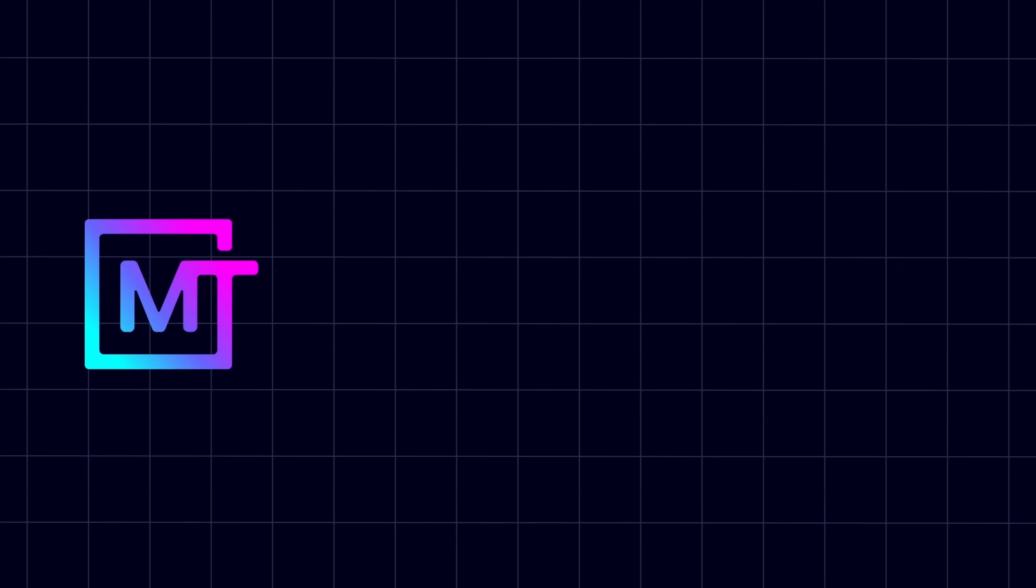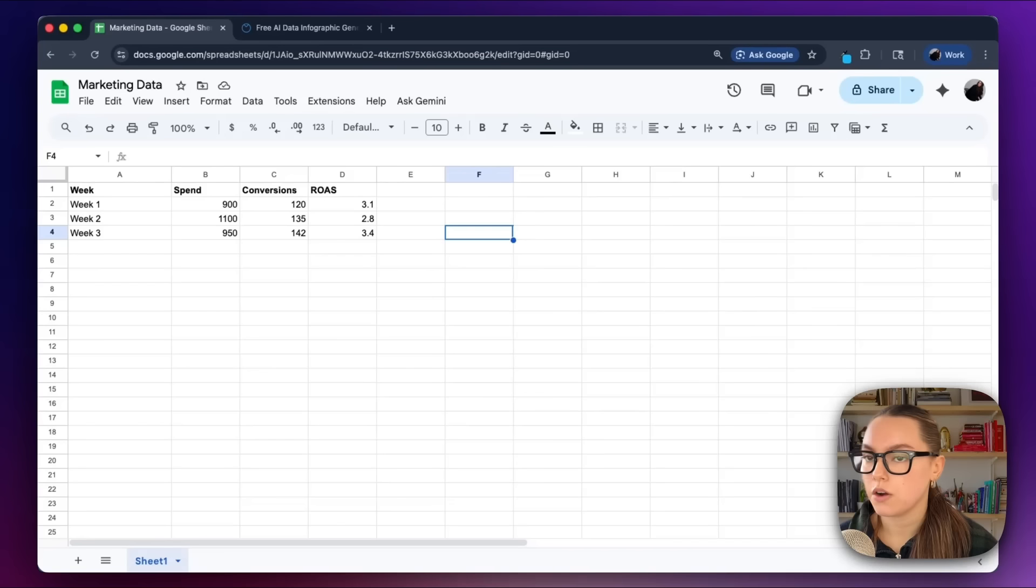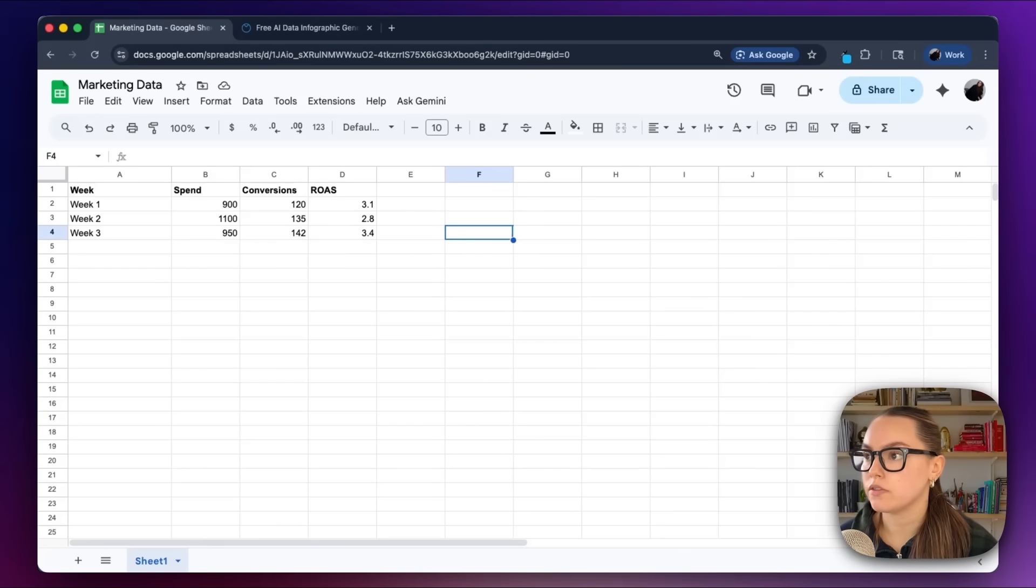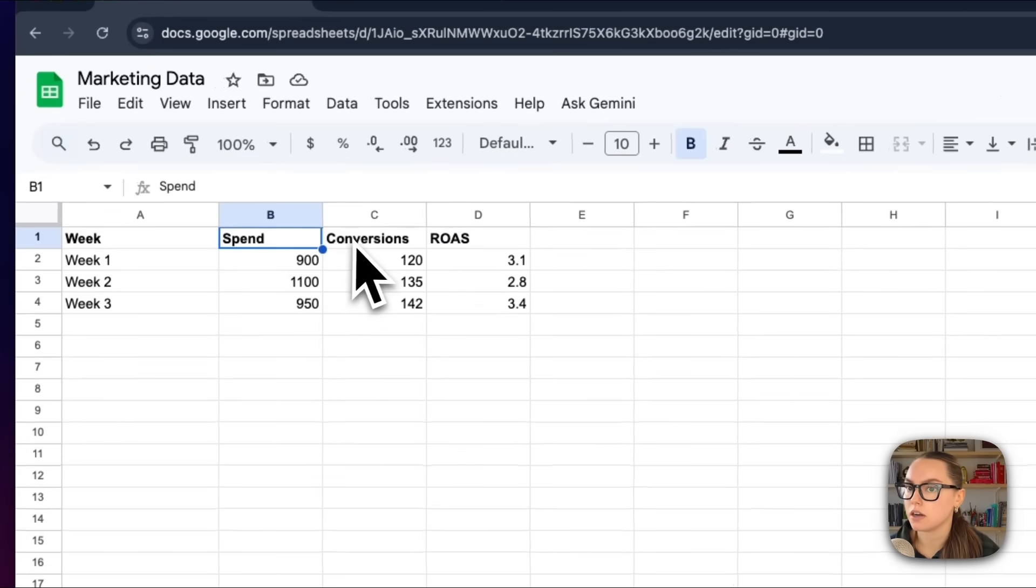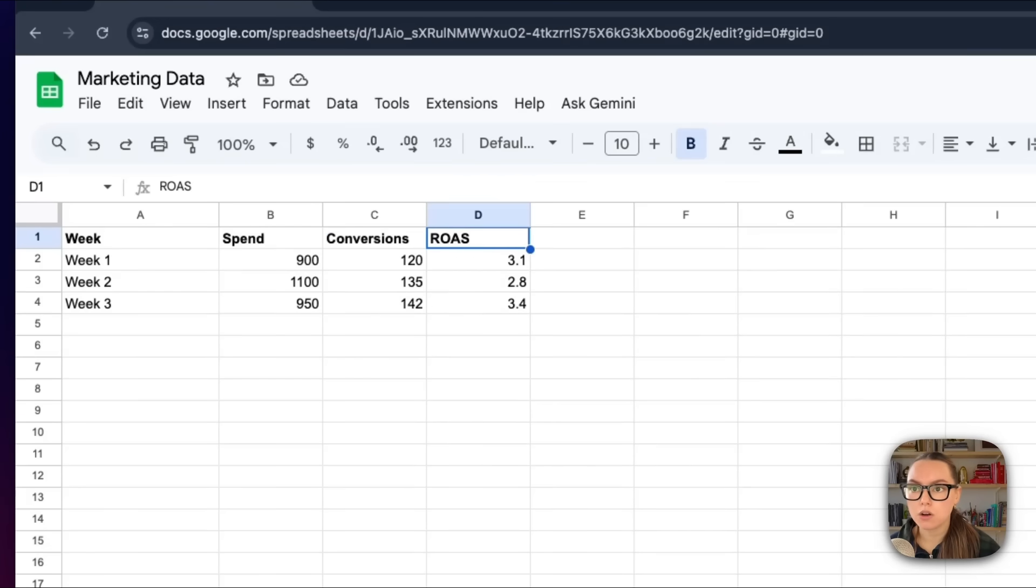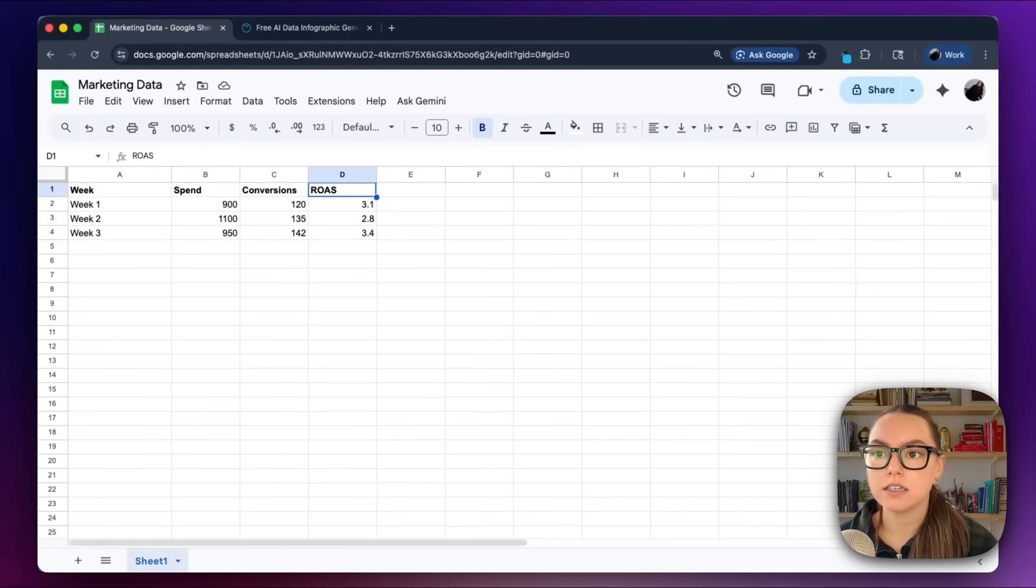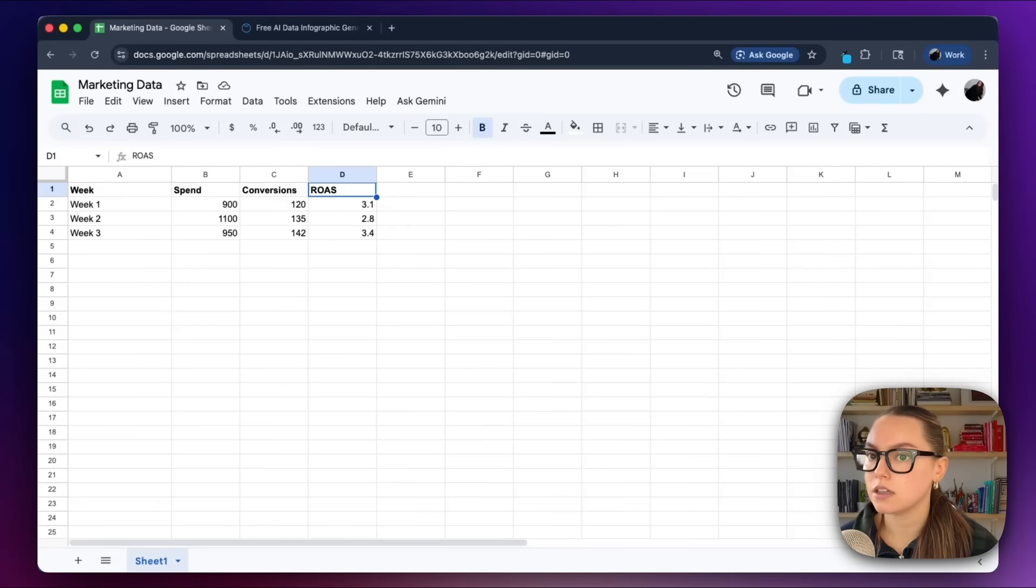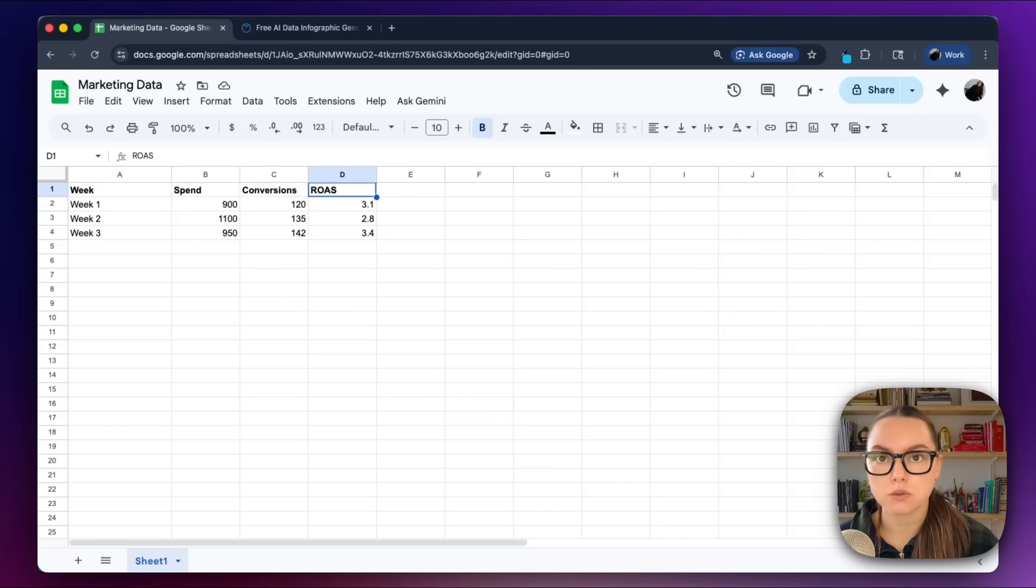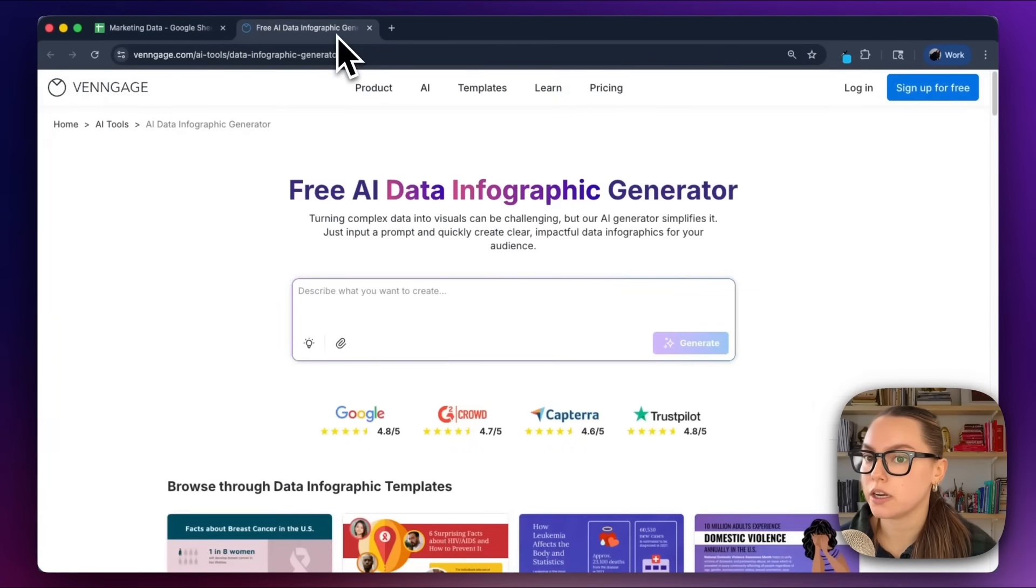Okay, so here is what I'm starting with: our weekly marketing numbers from the past three weeks. We've got our ad spend, we've got conversions, and our return on ad spend. It's small, simple, and honestly not very helpful as is. There's no hierarchy, there's no story, and there's nothing visual here.